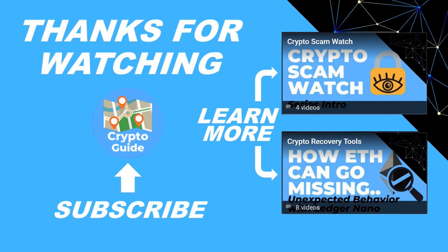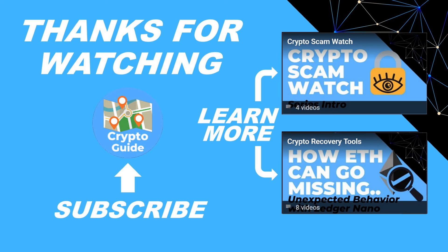Thanks for watching, I hope that was helpful. Hit like if you think that other people would find this video useful and hit subscribe if you'd like to be kept in the loop about future content I make that helps people stay safe in the crypto space and to recover if they get into trouble. If you have any questions about this video or a topic that you'd like me to cover just leave a reply.